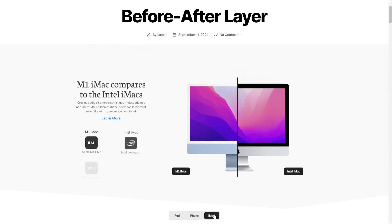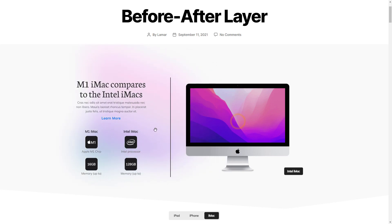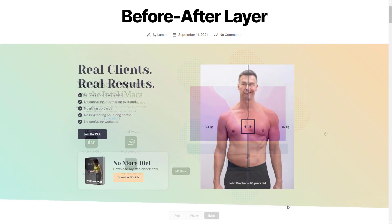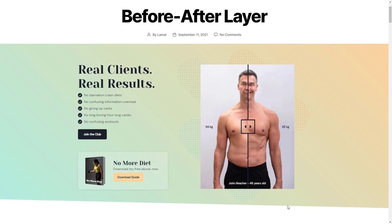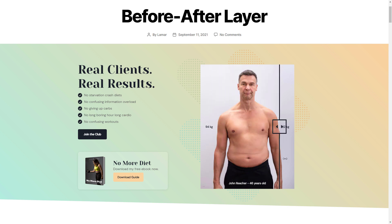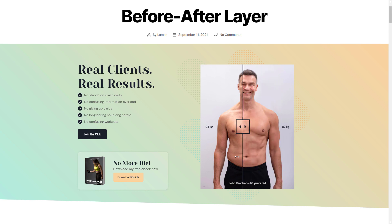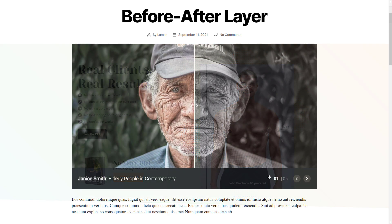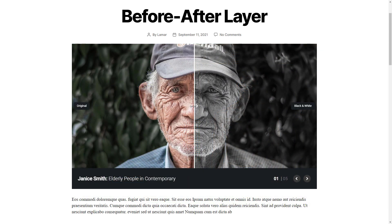This layer gives you the opportunity to show the comparison of two images. By moving the divider, your website's visitors will be able to take a look at the before and after state of your photos. It's important to say that this is a layer, which means that it was made to be a part of the content.